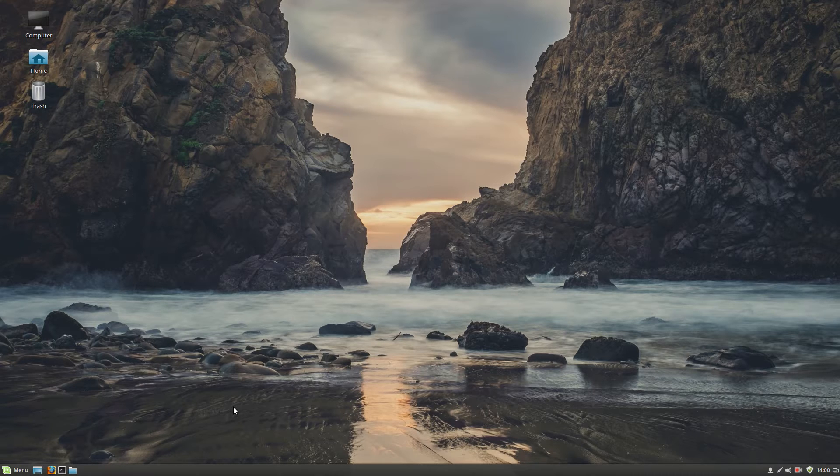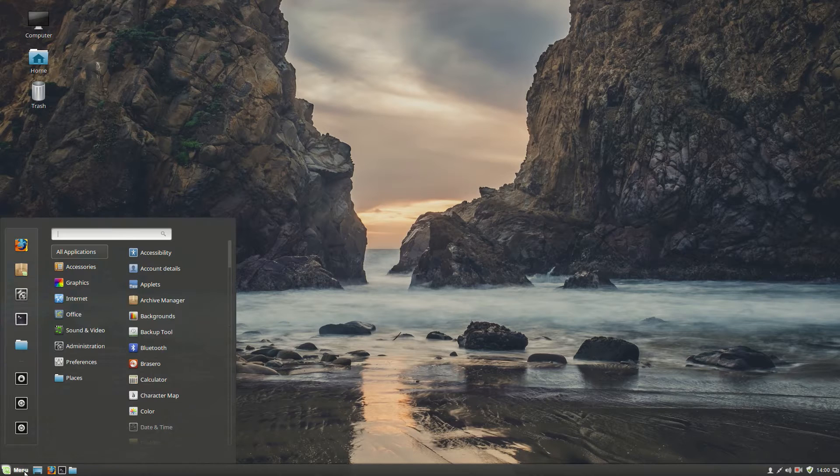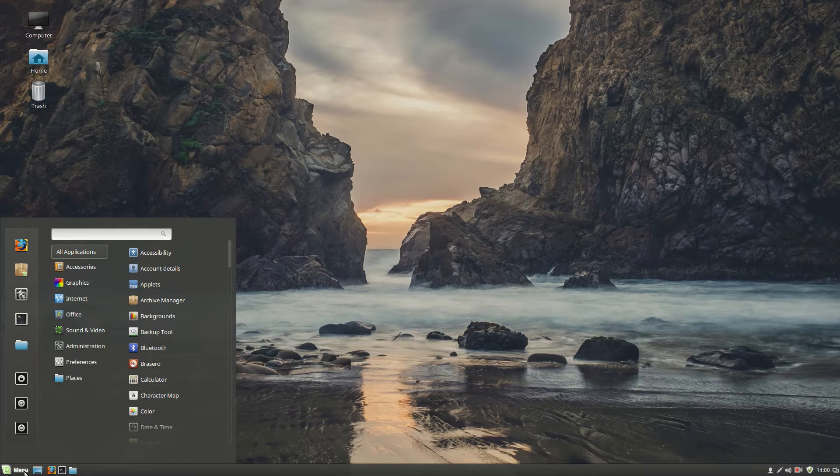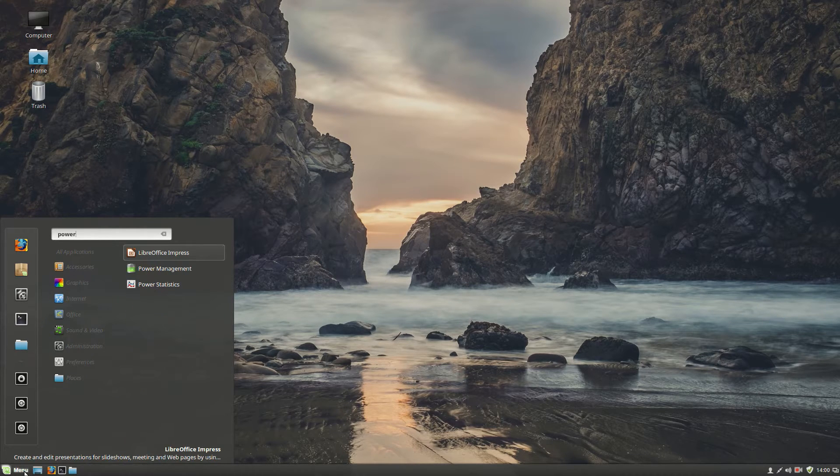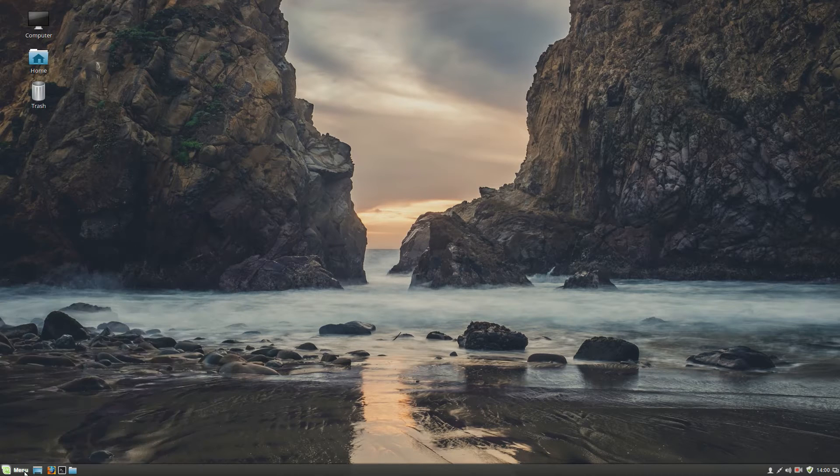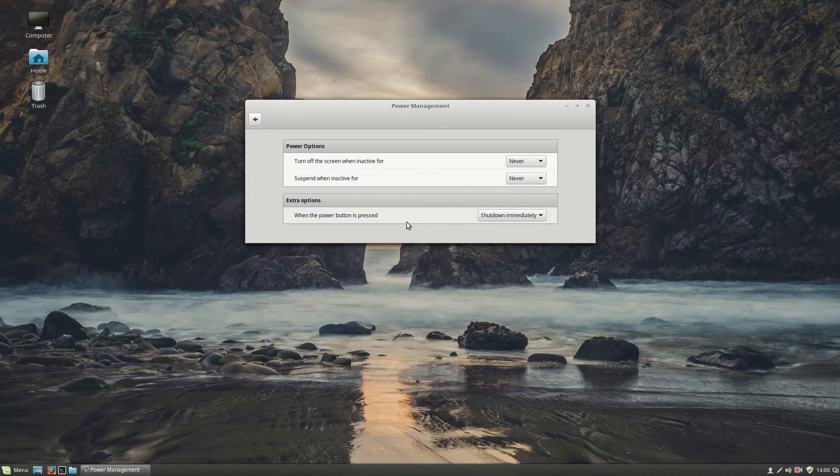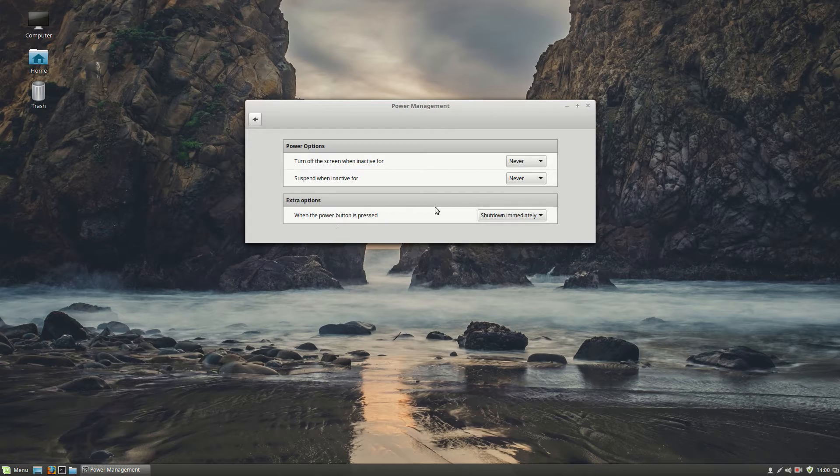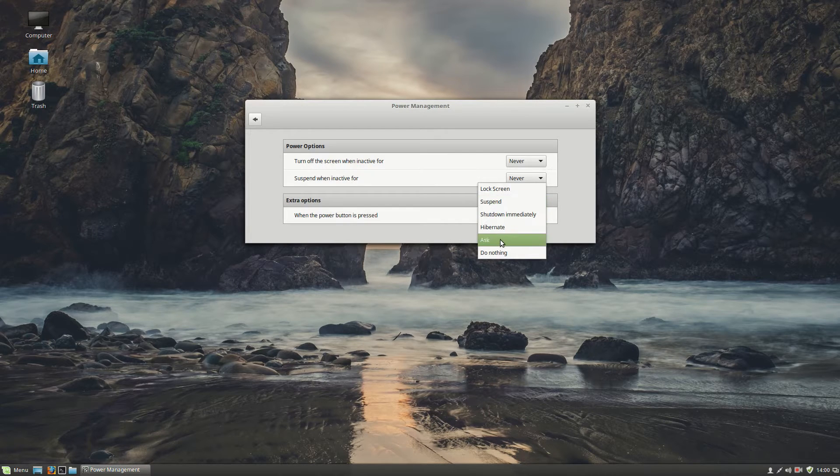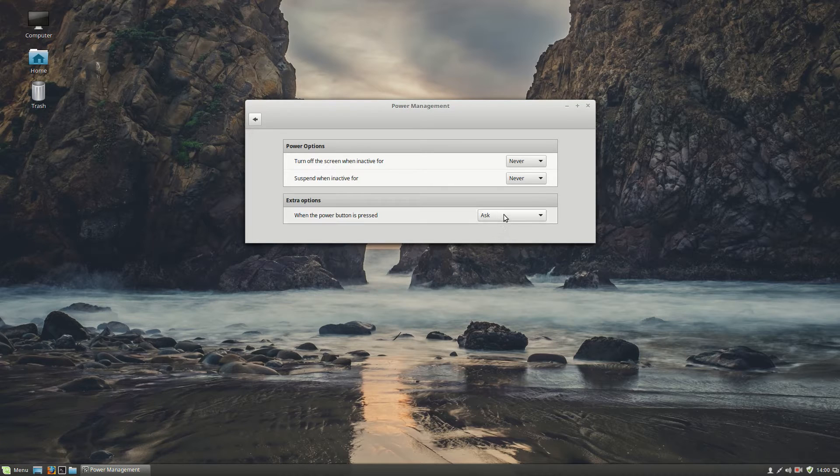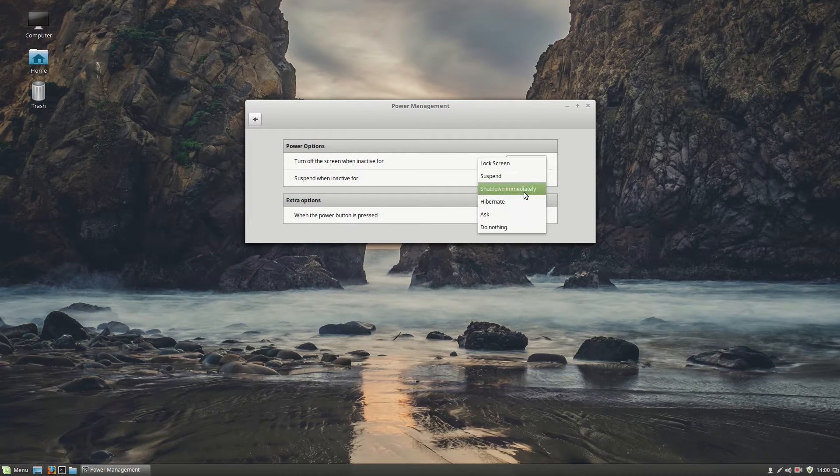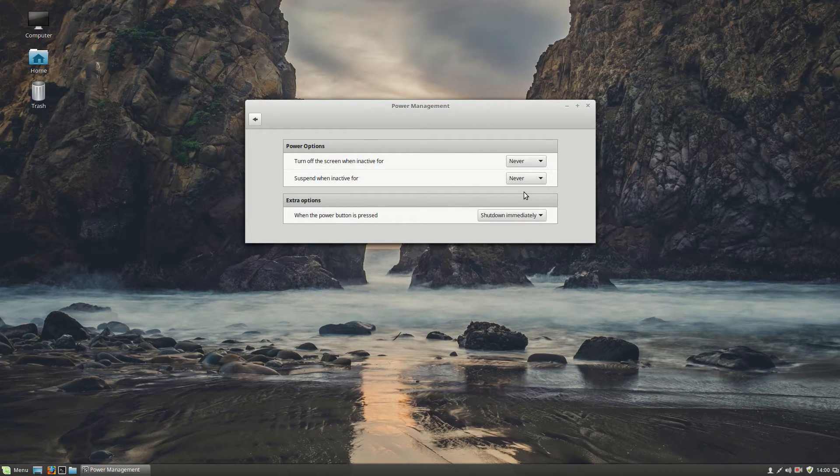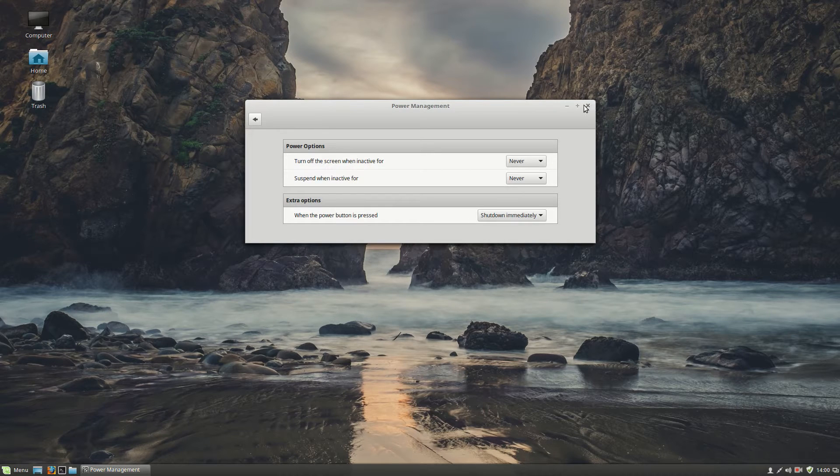The first thing we want to do is when we press the power button, the computer will shut down immediately. So we go to menu, type in power, go to power management, click on that. And here it says when the power button is pressed, normally it is put in ask, you should choose shut down immediately. So when we press the power button, the computer will shut down immediately.